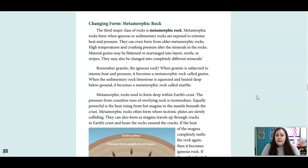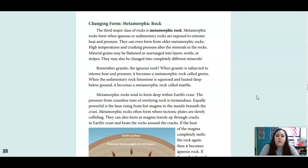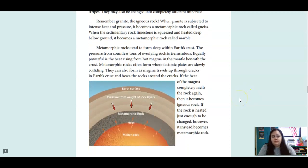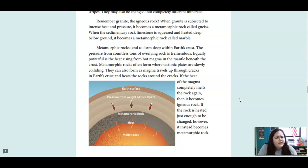Our third category is metamorphic rock. Metamorphic rocks form when igneous or sedimentary rocks are exposed to extreme heat and pressure. They can even form from older metamorphic rocks. High temperatures and crushing pressure alters the minerals in the rocks. Mineral grains may be flattened or rearranged into layers, swirls, or stripes. They may also be changed into completely different minerals. When granite is subjected to intense heat and pressure, it becomes a metamorphic rock called gneiss.